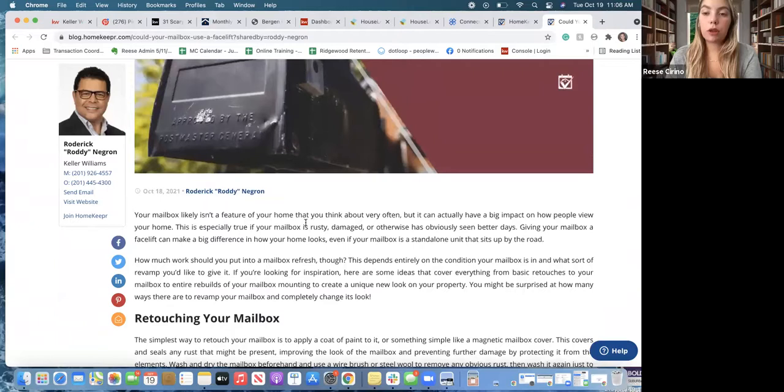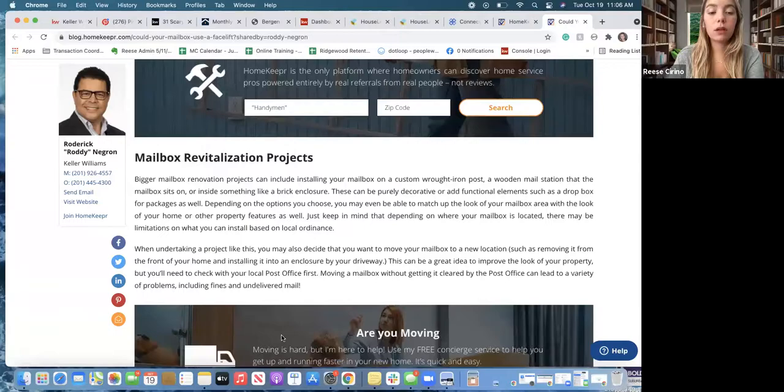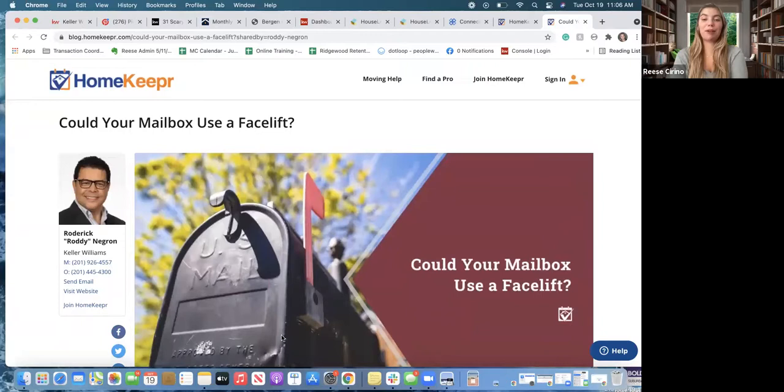Then post the link if they want to view more. The one thing with the blog is it's branded to you — I'm a staff member so I use Roddy's as an example — you can see it says he wrote it, and he has his information and photo on the left-hand side as well as his social media info. So you definitely want to make sure if you're sharing this that you do read the post, because someone could read the entire blog.